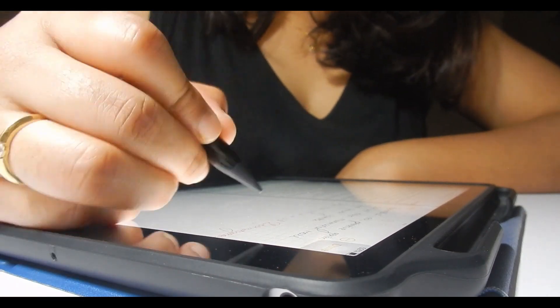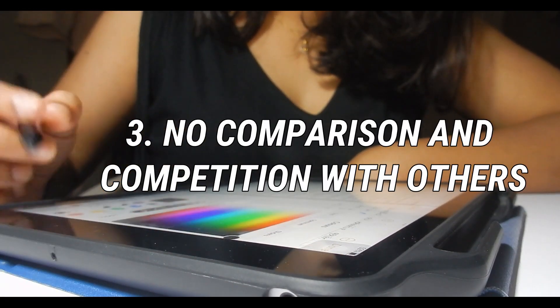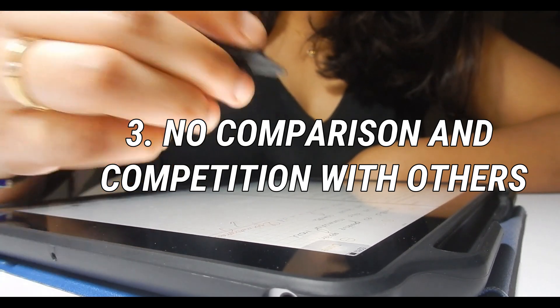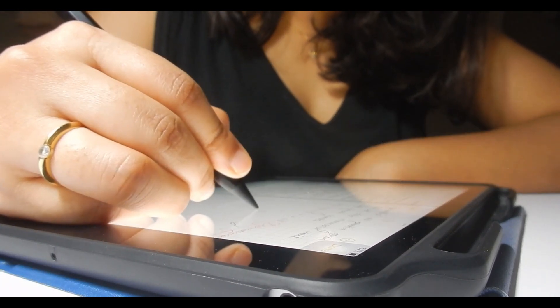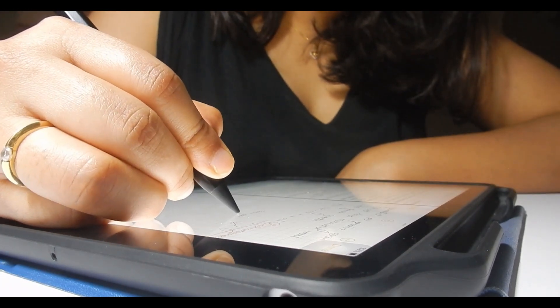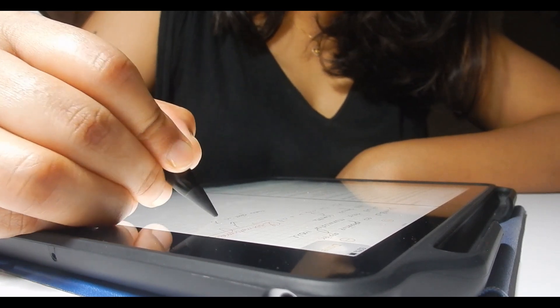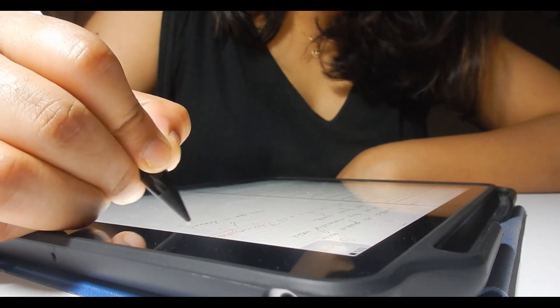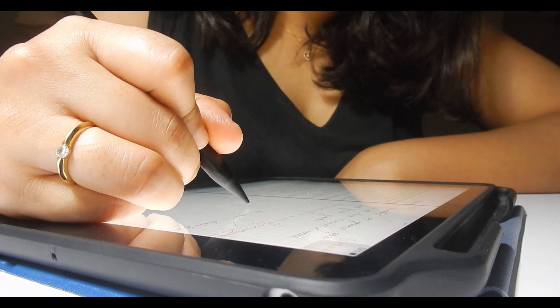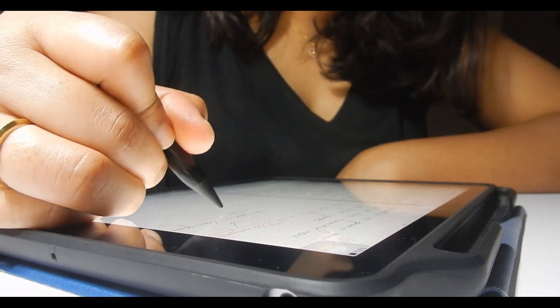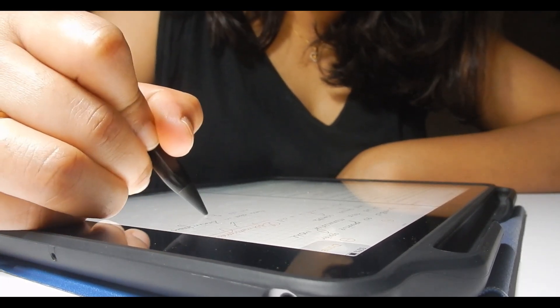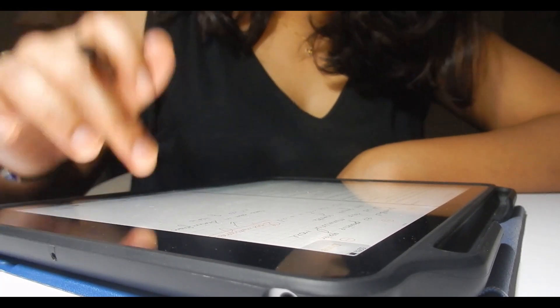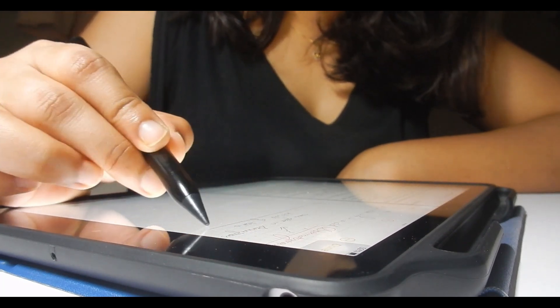Now coming to third point, which is no comparison and competition with others. So make sure that you don't compare yourself with anyone else. Like somebody can finish a chapter in four hours while you might take an entire day for it. Don't lose hope. In this world, everybody is unique and born with some talent. What might be someone's weakness might be your strength.